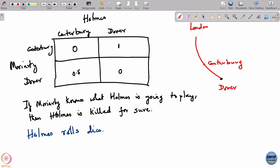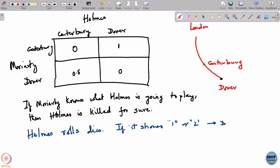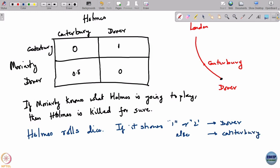Holmes now rolls a fair dice. If it shows 1 or 2, he goes to Dover; if it is any of the other numbers — 3, 4, 5, or 6 — he goes to Canterbury. This means he goes to Dover with probability one-third and to Canterbury with probability two-thirds.